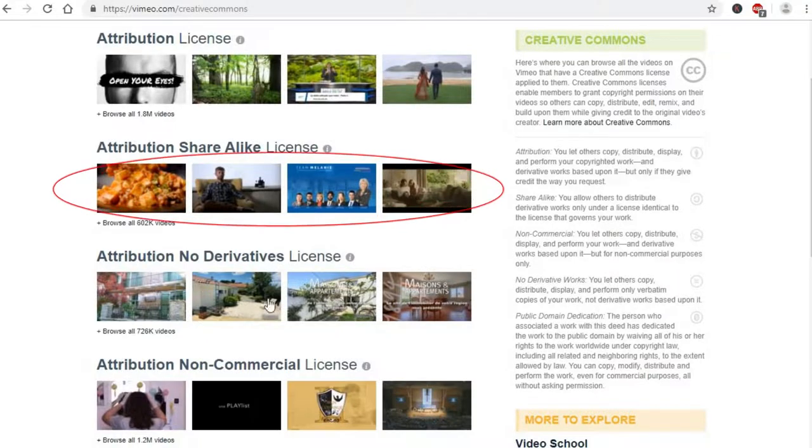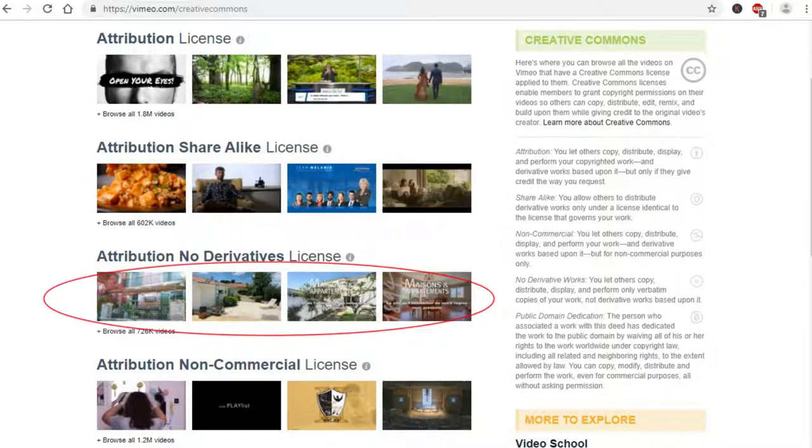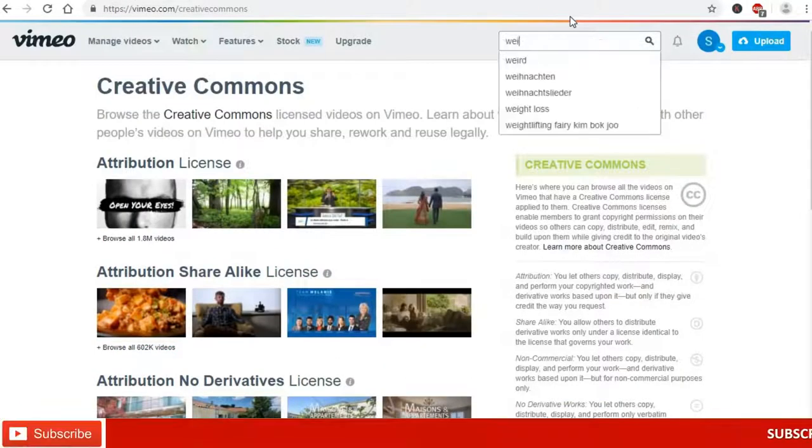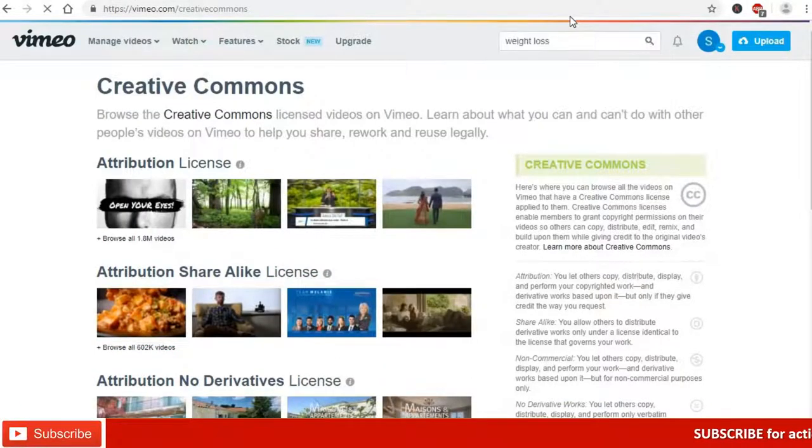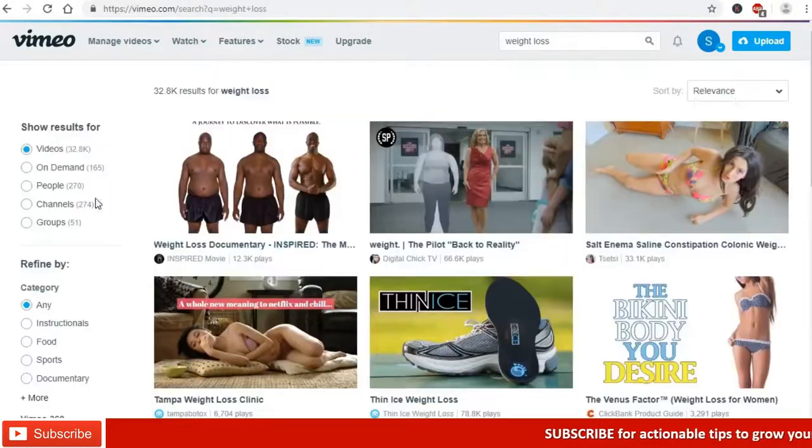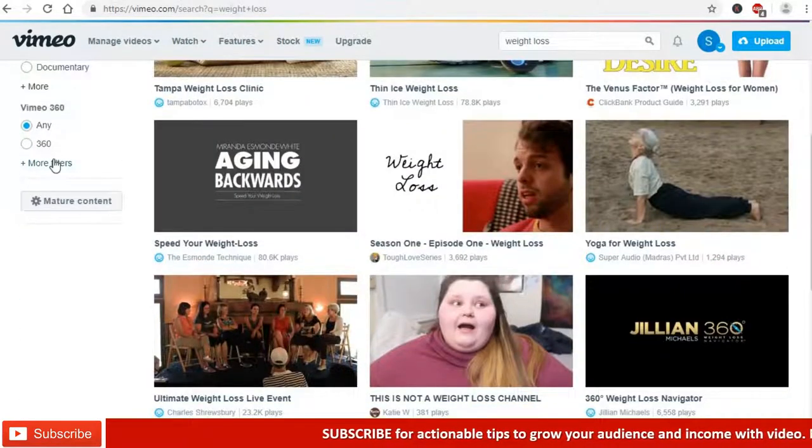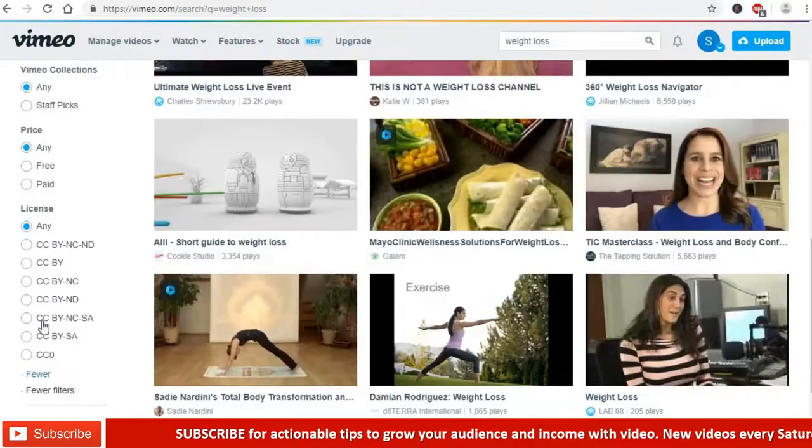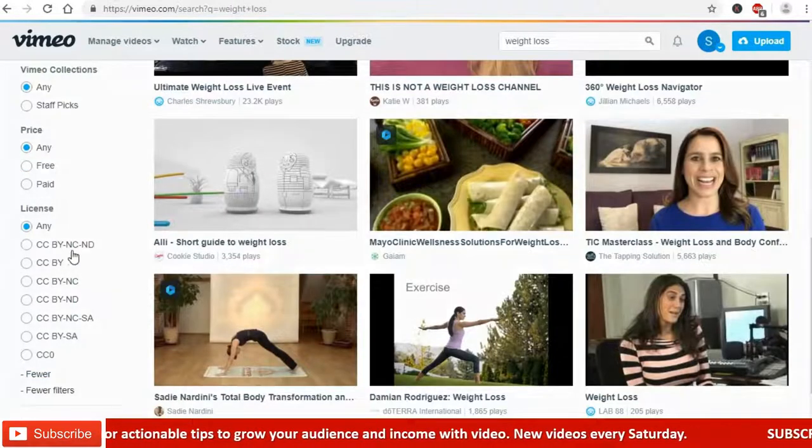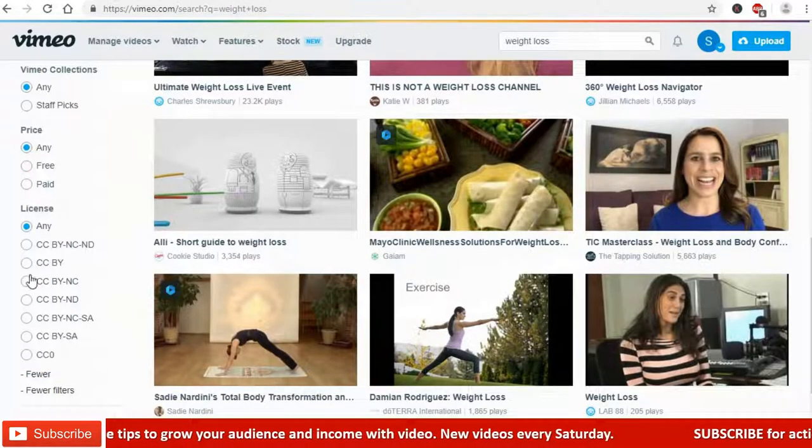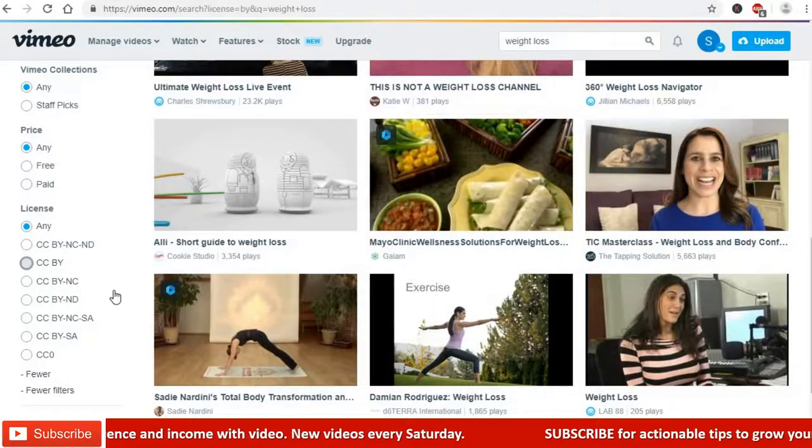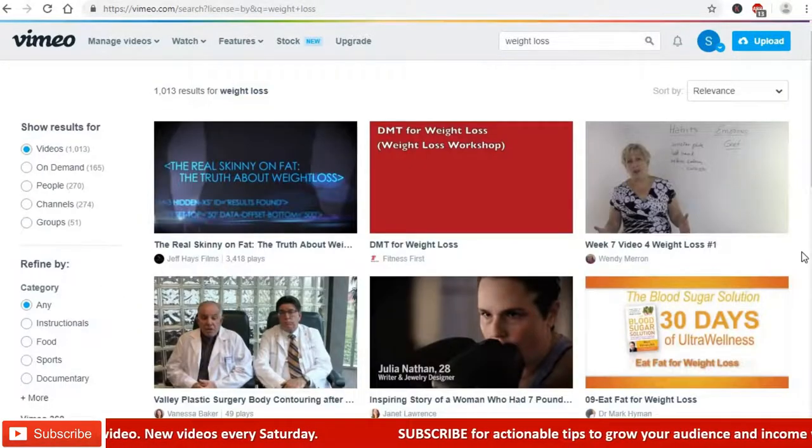Underneath each of the different licenses is a link to browse through all the videos of that type. Alternatively, you can use the search bar and type the subject that you want. Once you get the results, you see on the left hand side the filters. Click on more filters, go to the license and select the type of Creative Commons video that you are looking for.